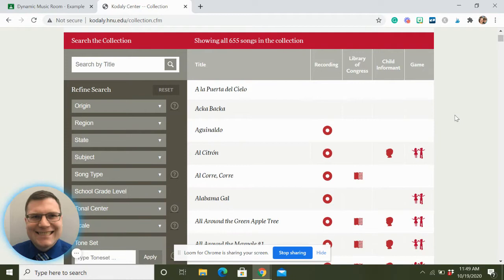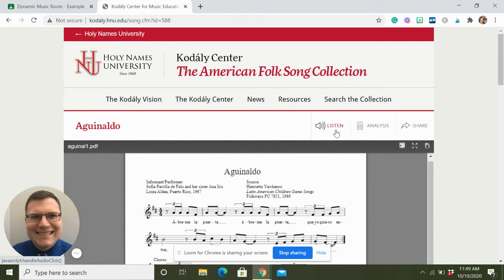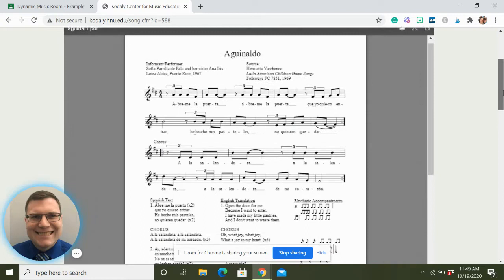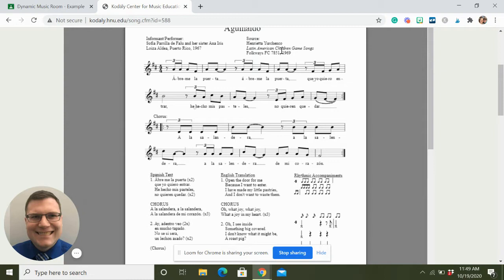Here you see a recording symbol - when you see this album or record symbol it means there is a recording attached to it. So if you go in here, you'll see it says 'Listen' and it would be a recording of the original performer or informant from when it was collected. If you look down here you'll see the informant and performer were two girls from Puerto Rico in 1967, and this would be a recording of them singing this song. You'll also see the source book it was found in, and the sheet music - the notation of the song as close as we can get, because with folk songs it's sometimes a little iffy.